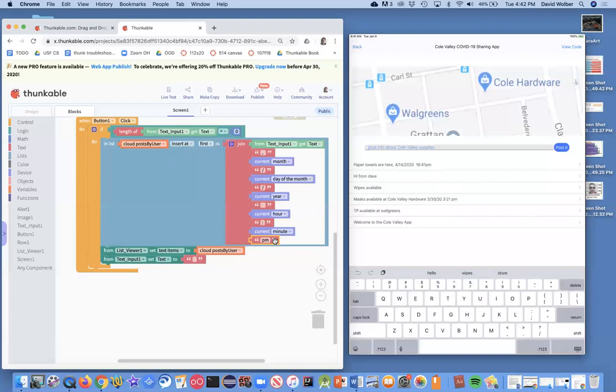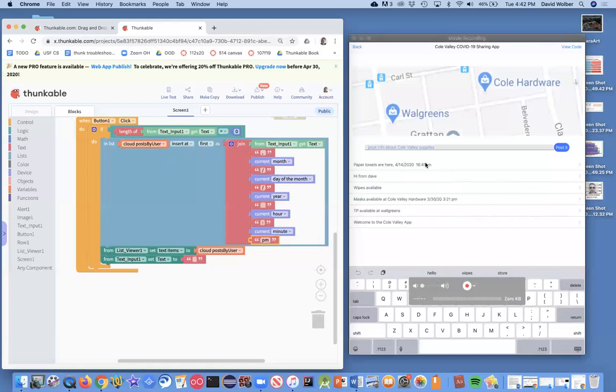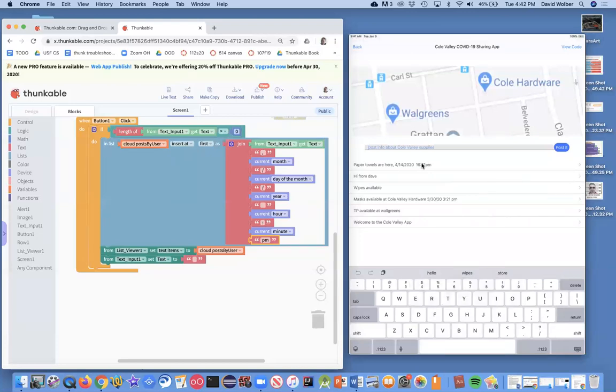But pretty nice. The app is now kind of automatically timestamping all the entries. And the user doesn't have to worry about saying that themselves.